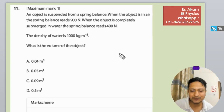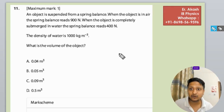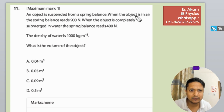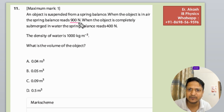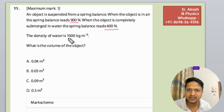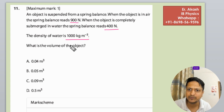Hello champions, how are you? There is another question to do. The question says that an object is suspended from a spring balance. When the object is in air, the spring balance reads 900 N. When the object is completely submerged in water, the spring balance reads 400 N. The density of water is given as 1000 kg per meter cube. What is the volume of the object?